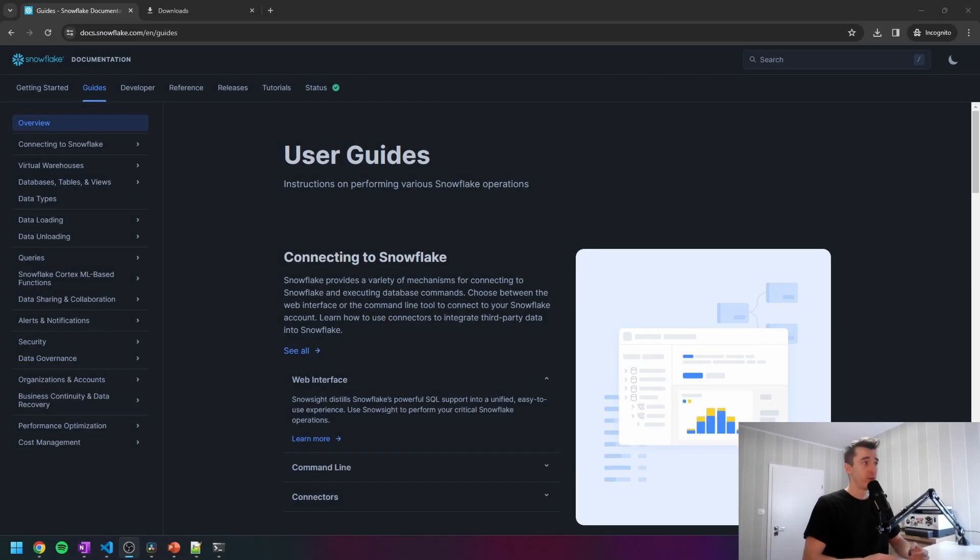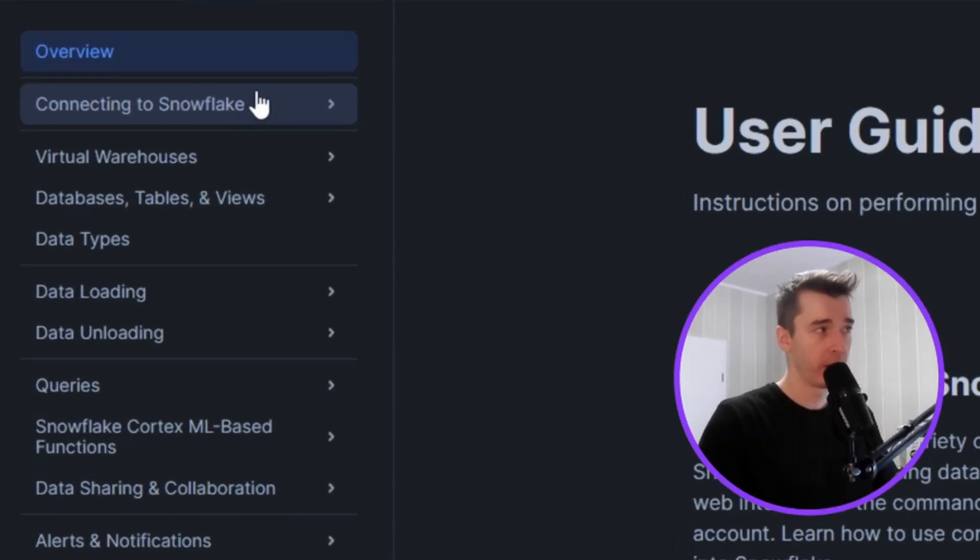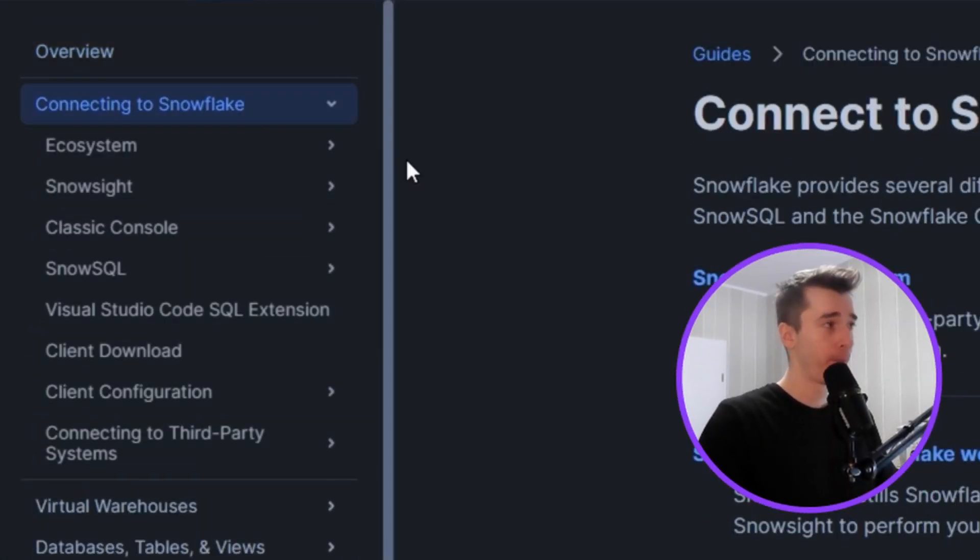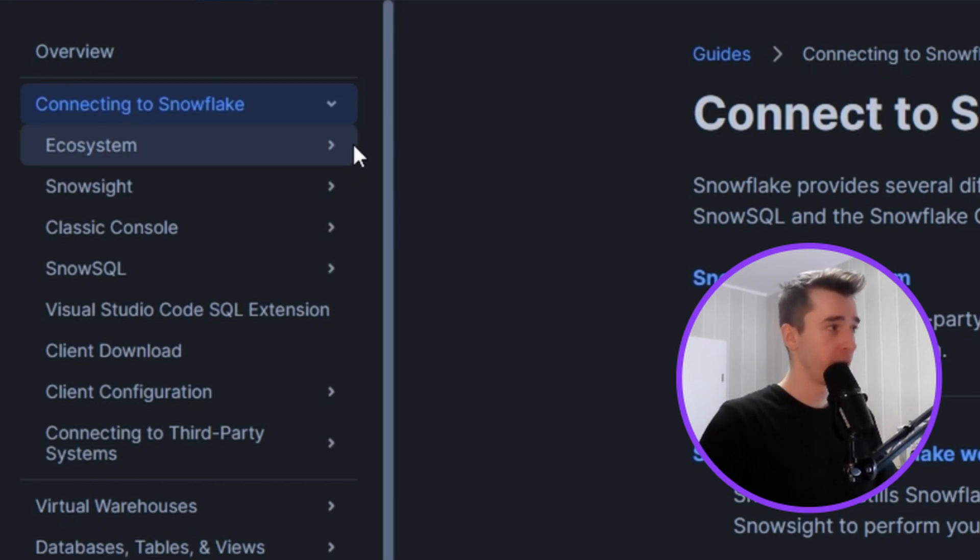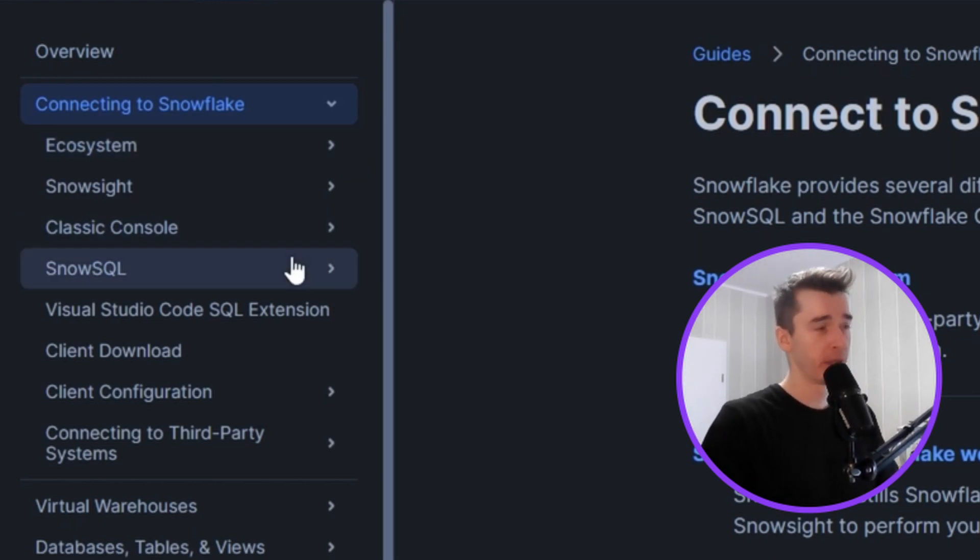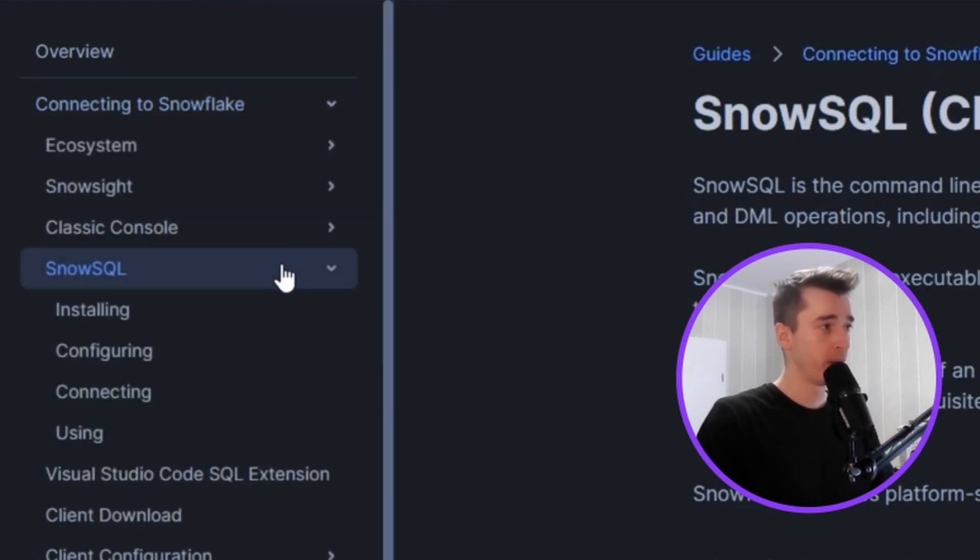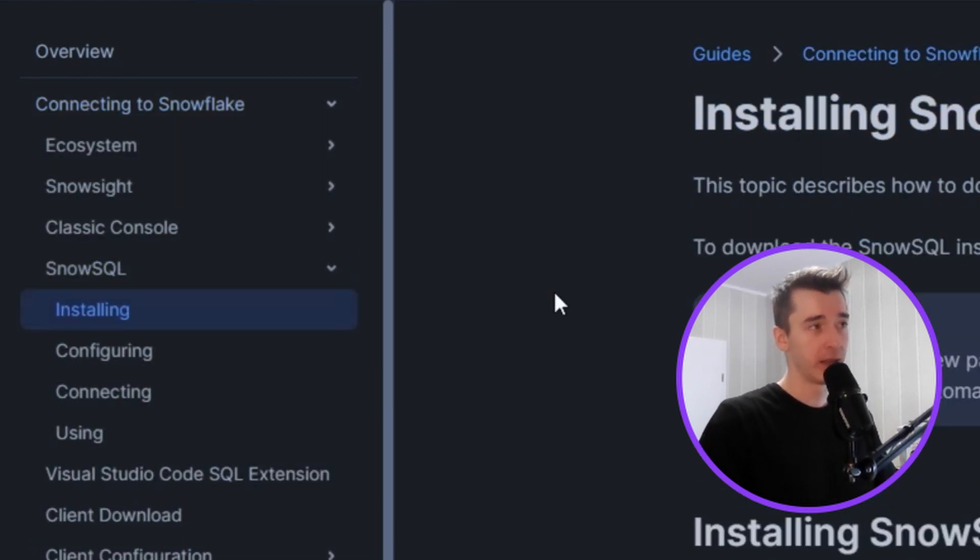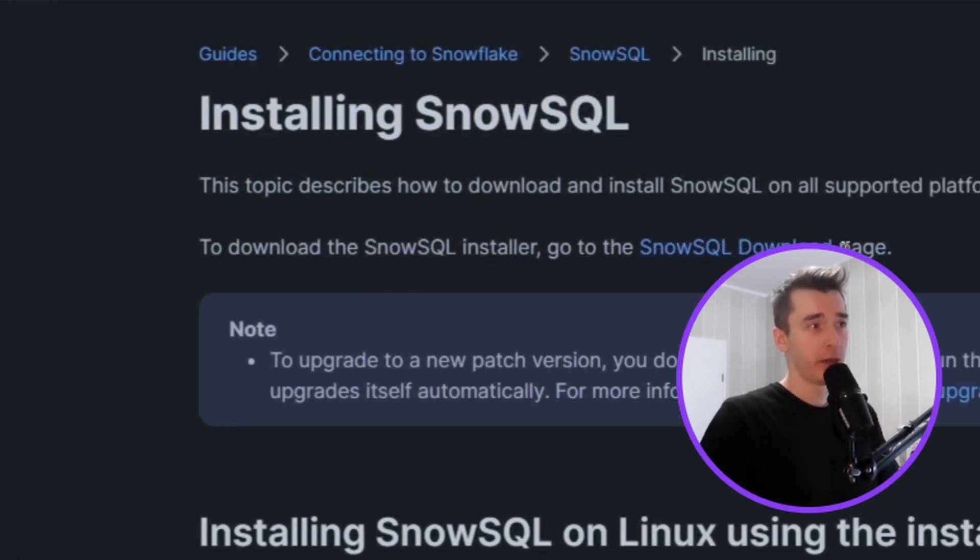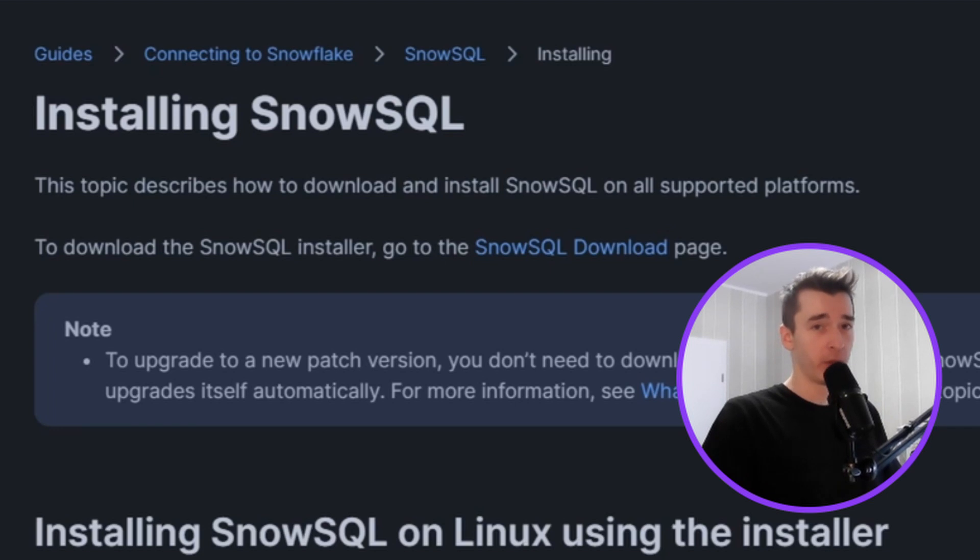Let's move to the Snowflake documentation. Go to the connecting to Snowflake section. And as you may see here we have a bunch of different connectors, but in this video we'll cover only SnowSQL one. So let's move to the SnowSQL, click on installing, and here we will be able to see SnowSQL download page, but we'll click in a second.